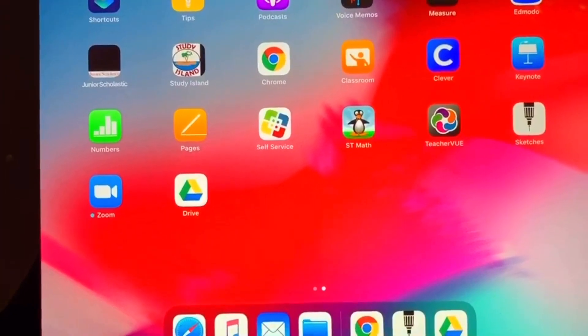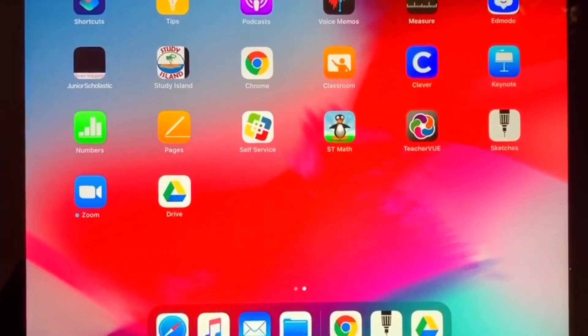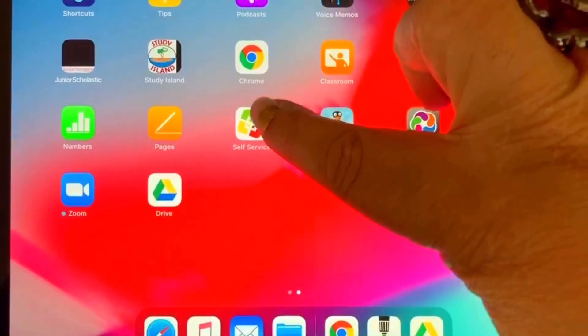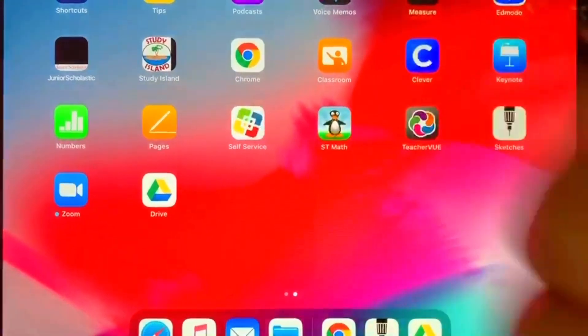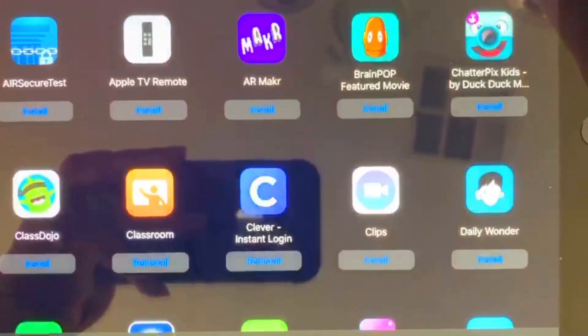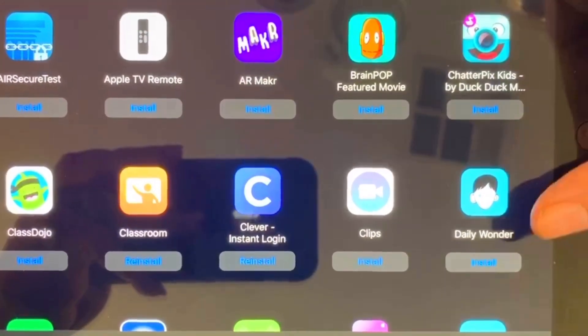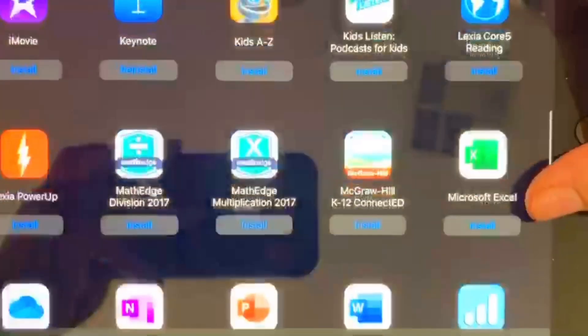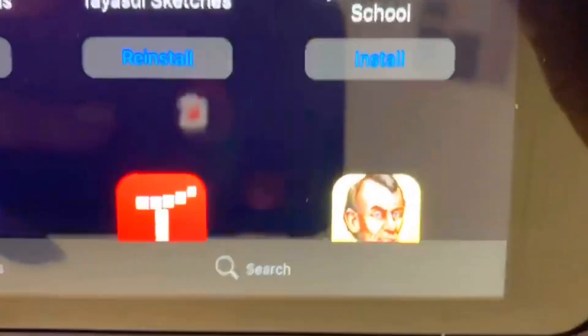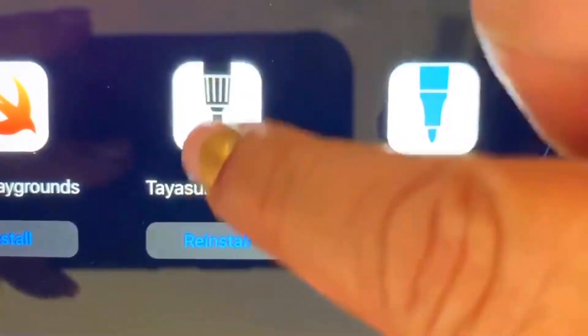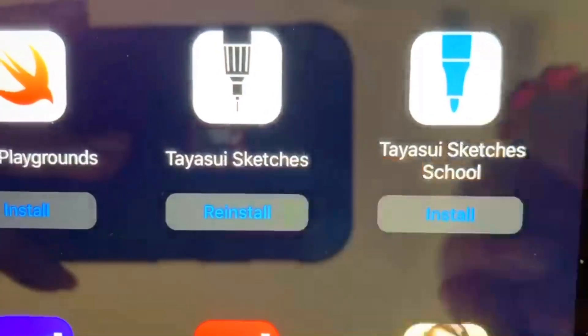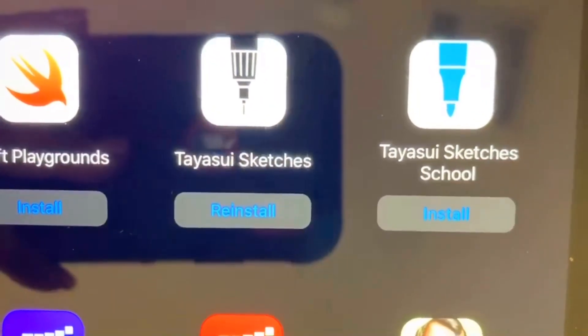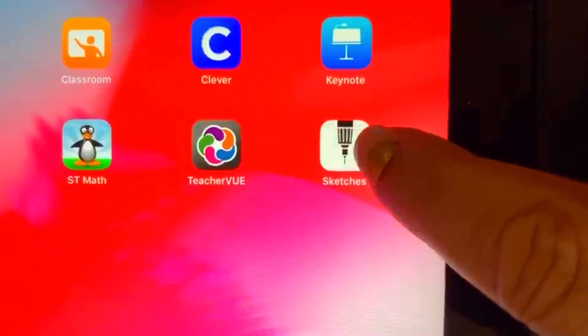Before we get started, as a review, you need to go to self-service, which is this one right here with the green, blue, red, and yellow. Press that one. It's going to open up to different apps that you can download. What you need to do is find the Sketching app that looks like this. And you're going to press install. If it says reinstall, that means it's already there. So you just press it and it will download to your computer. And mine is right here.